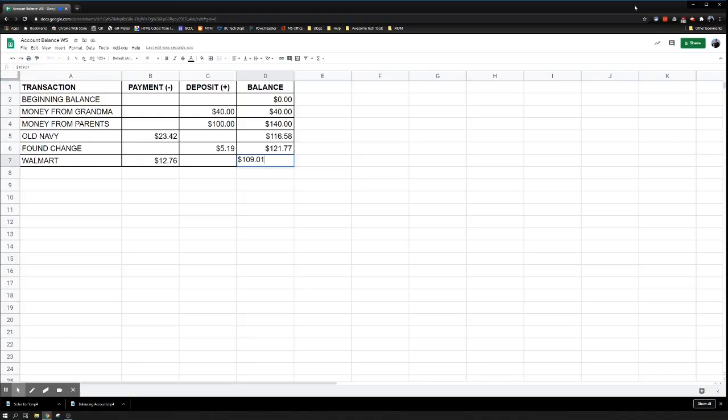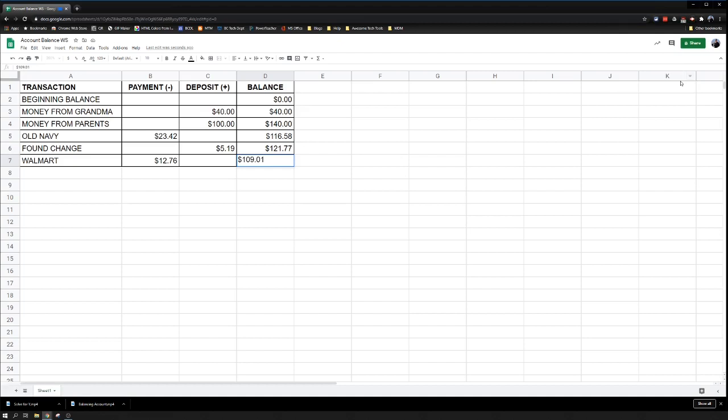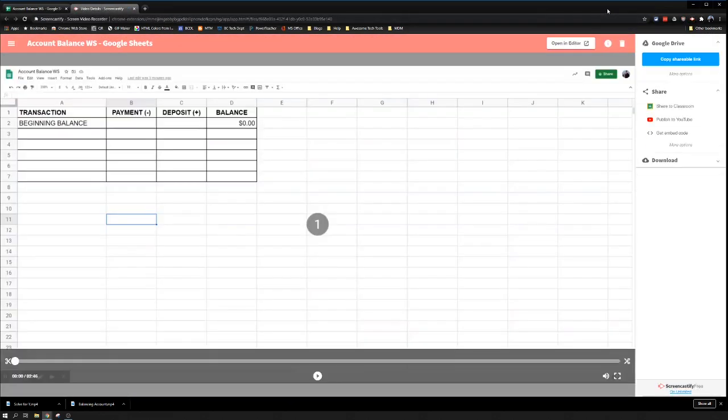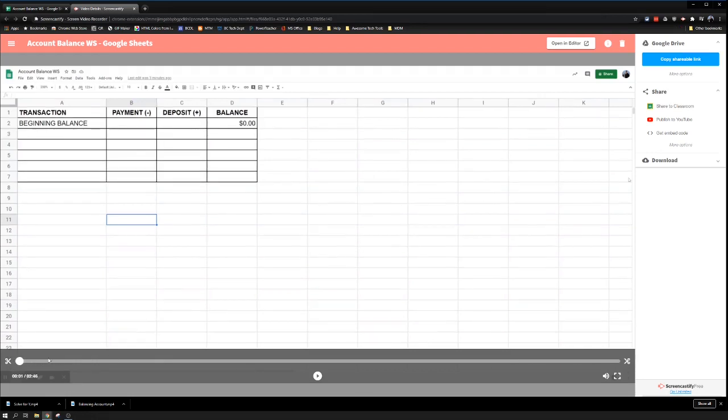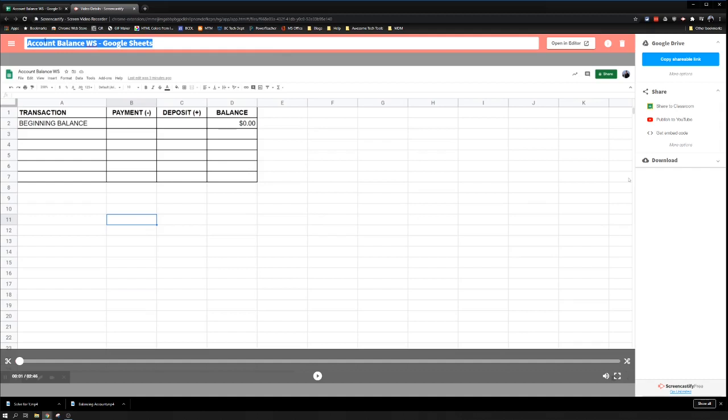Now on Screencastify, we're going to hit the extension button again, and then hit the stop button. We see our preview right here. Remember, we can drag the scissors around if we need to make any adjustments. Because I recorded a tab, the title of my video is the title of my tab, so that's good and will help me stay organized.